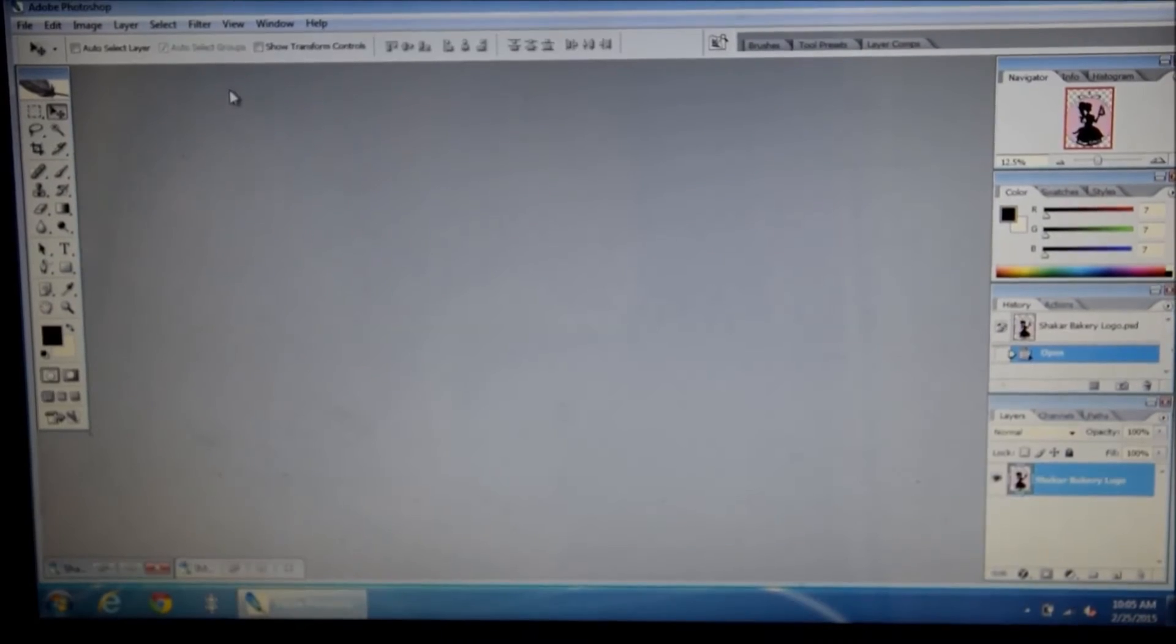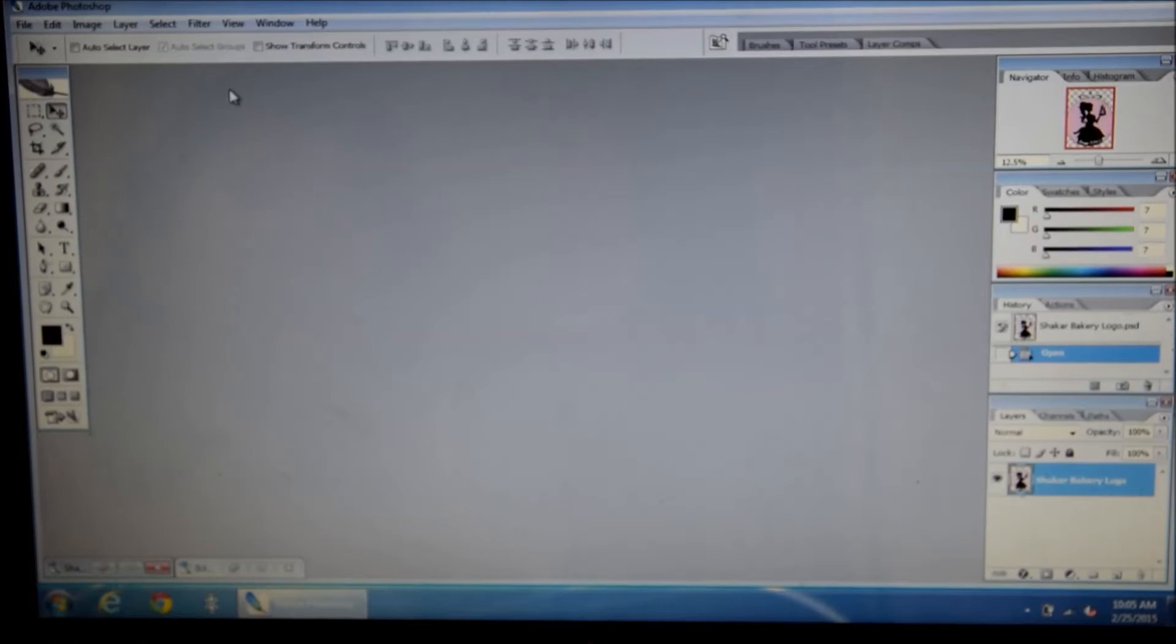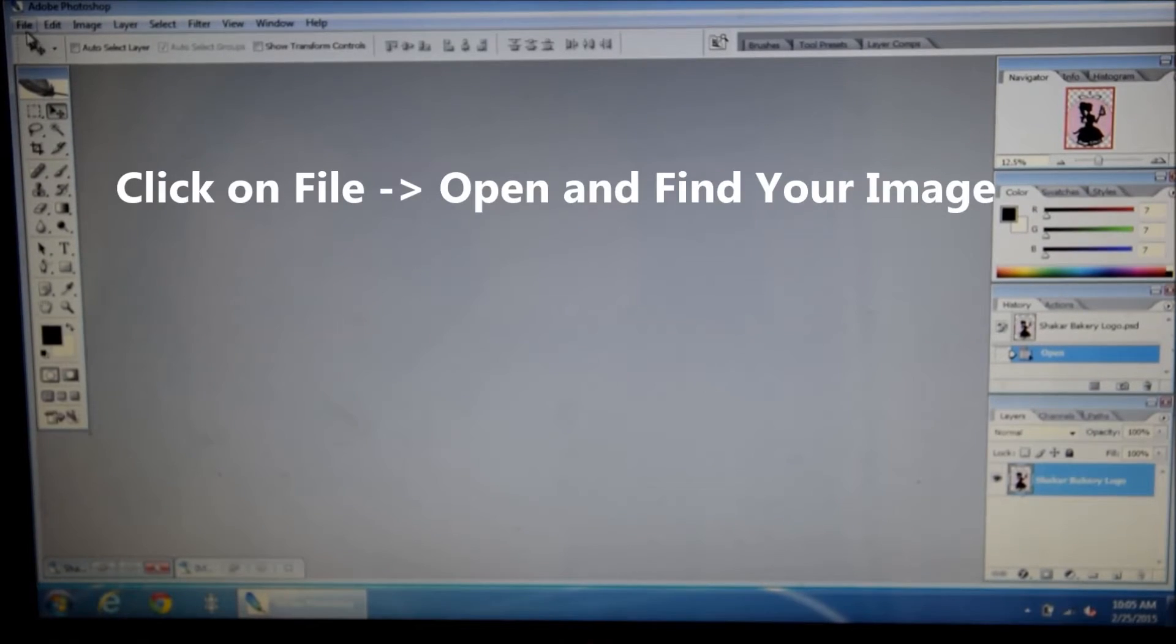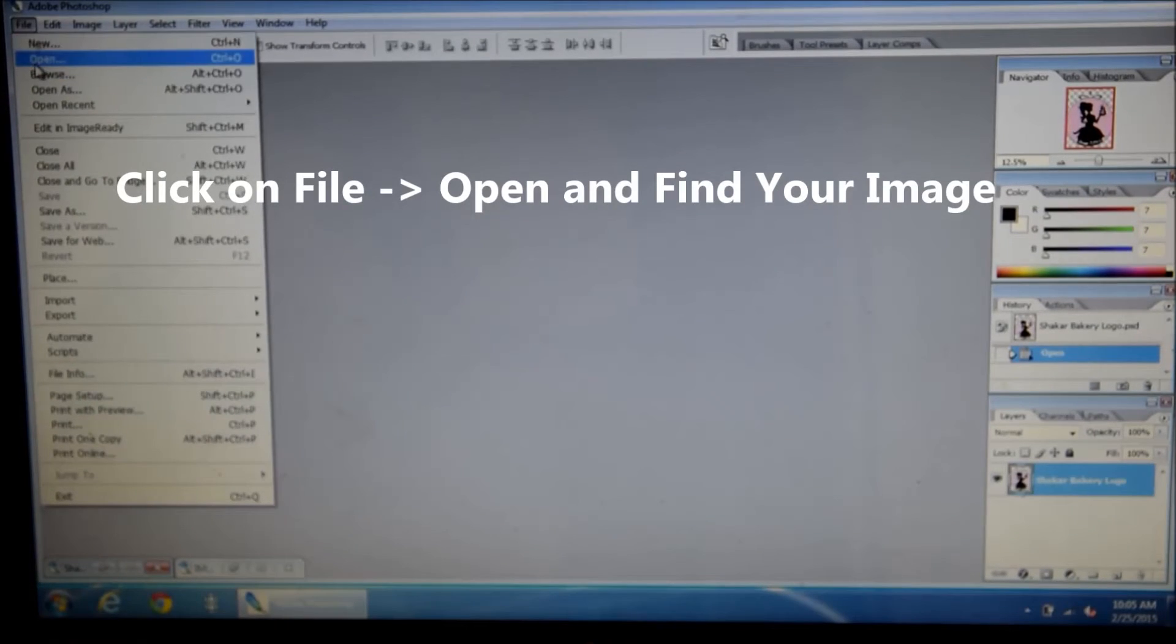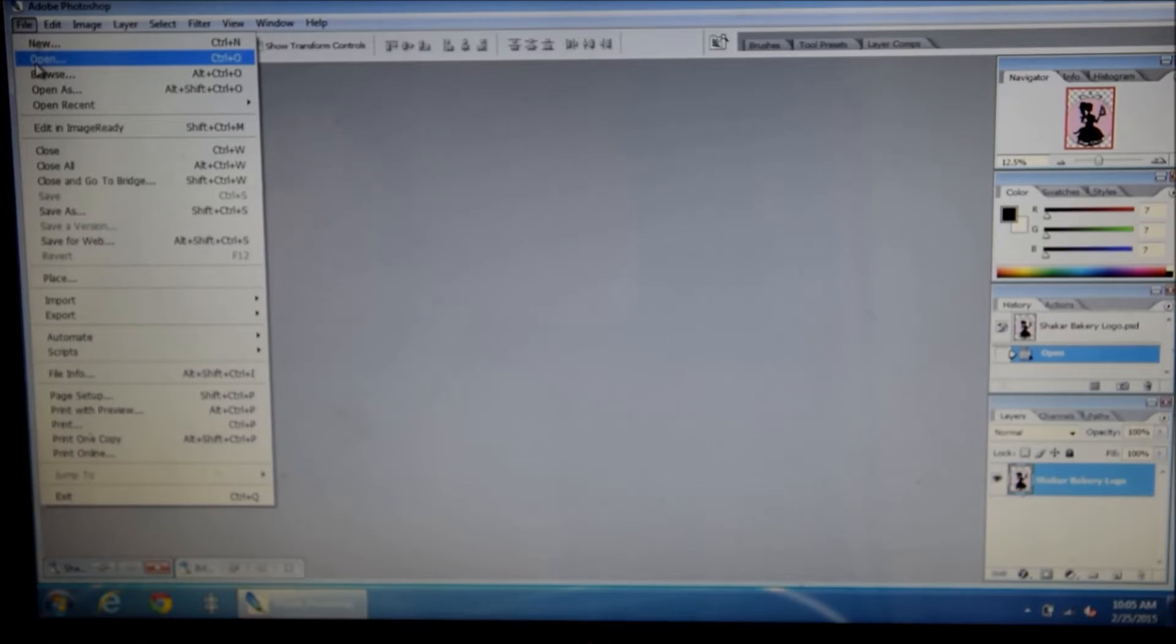To get started, you're going to go to file and open your image. So you click on open and you find the image that you want to watermark.